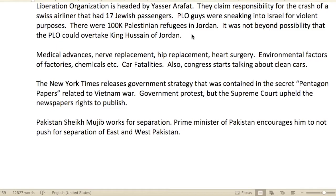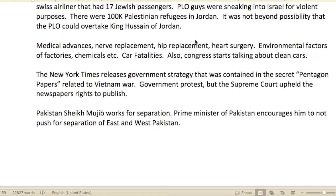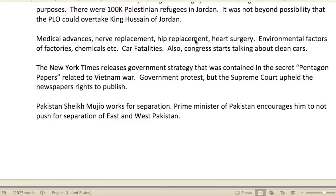The PLO claimed responsibility for the crash of a Swiss airliner that had 17 Jewish passengers. PLO members were sneaking into Israel for violent purposes. There were 100,000 Palestinian refugees living in Jordan, and it was not beyond possibility that the PLO could overtake King Hussein of Jordan.